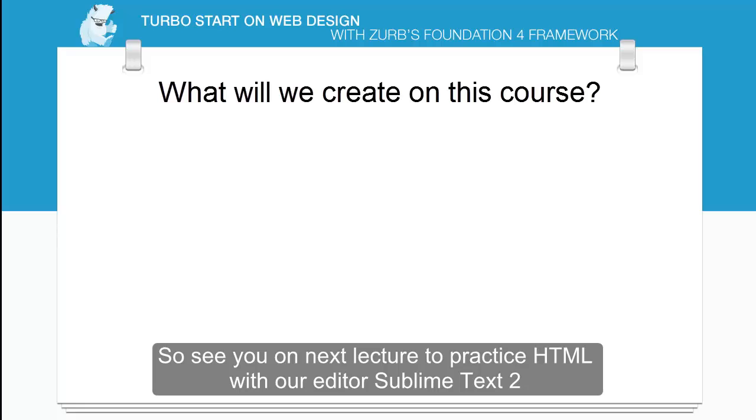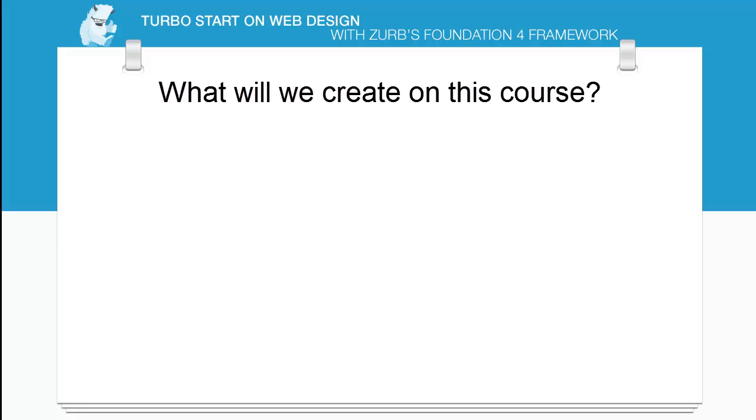So see you on the next lecture to practice HTML with our editor, Sublime Text. We'll see you on the next lecture.